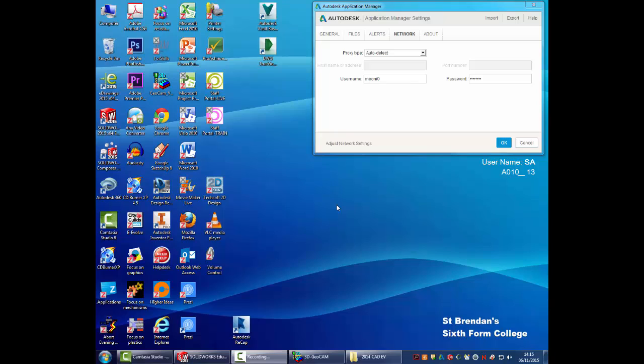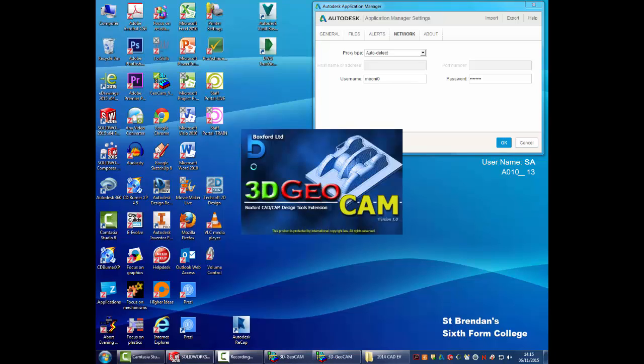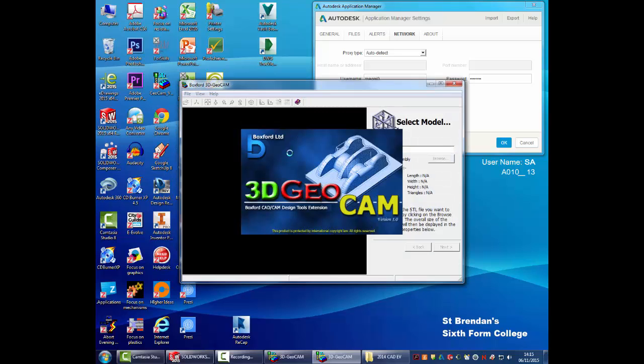At this stage, what we're going to do is we're going to look at Geocam 3D. And I'm going to open that up for the desktop. So it's this rather dodgy looking icon here. Geocam 3D is used by Boxford, which are the machines that we've got in our workshop.